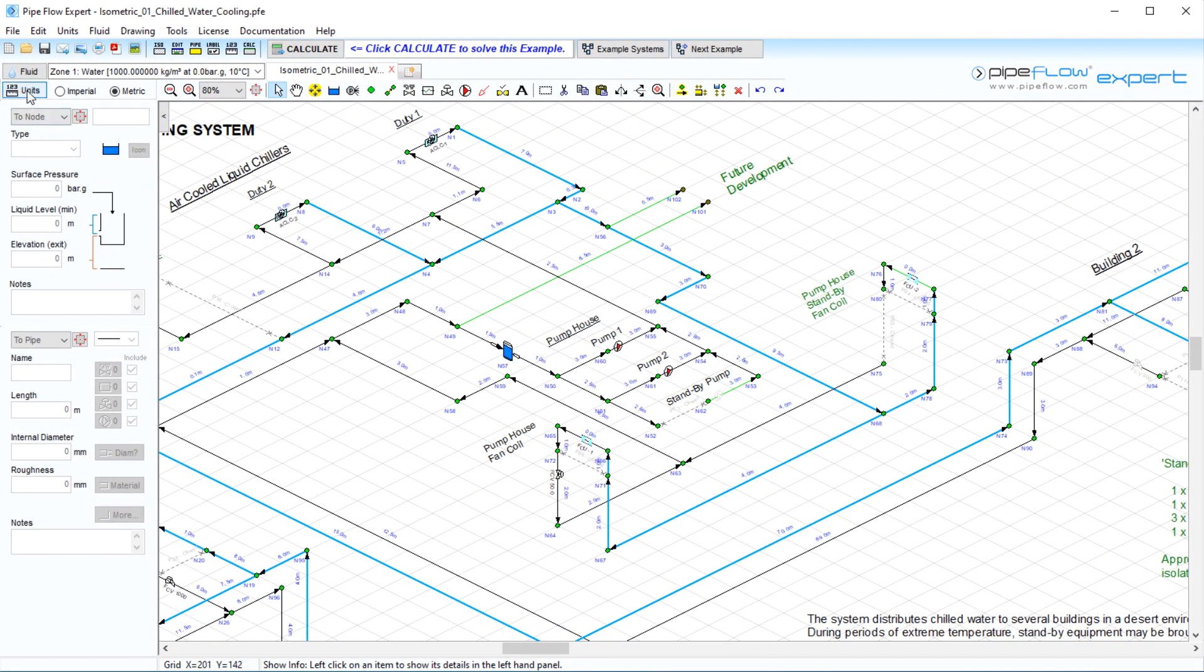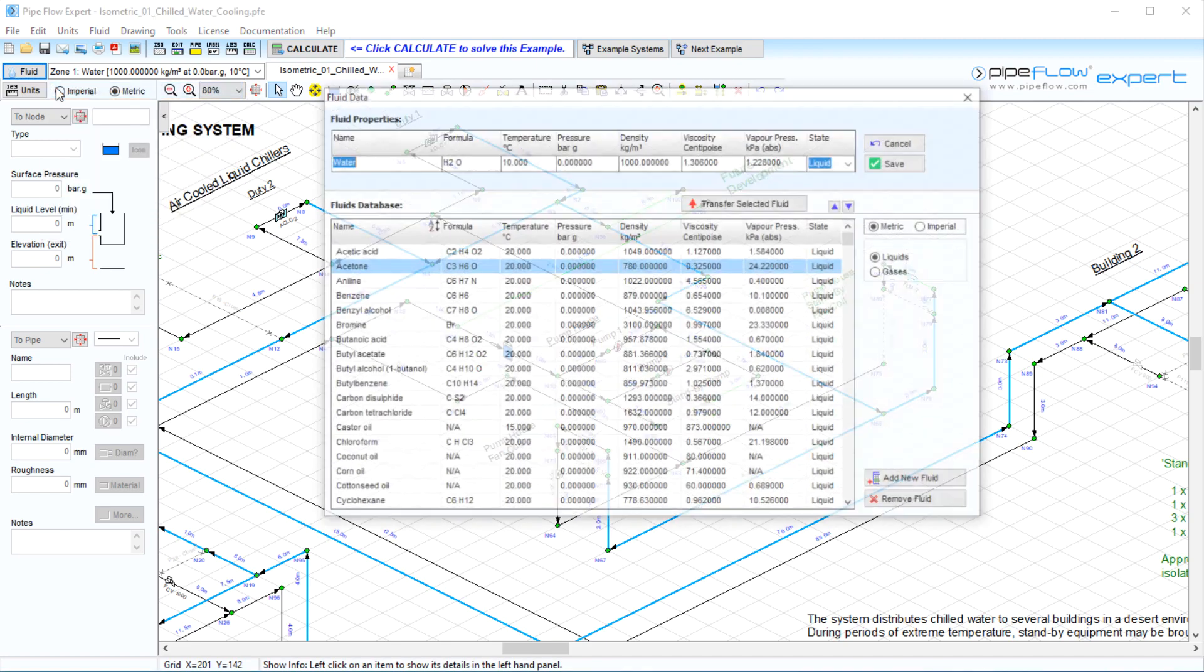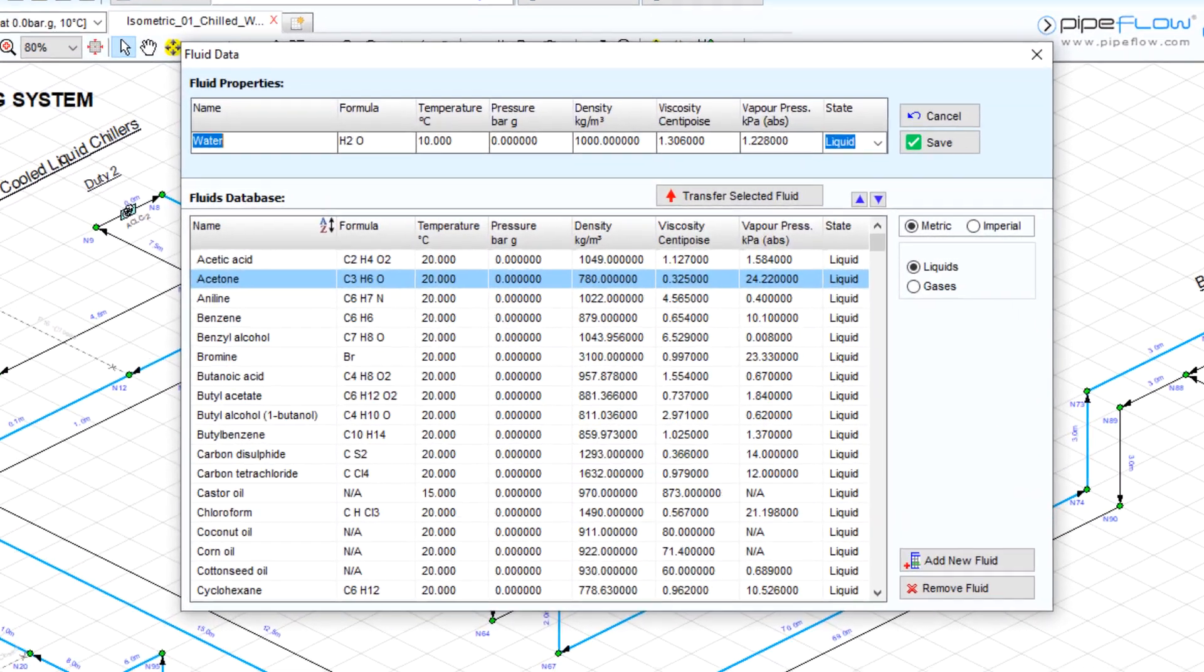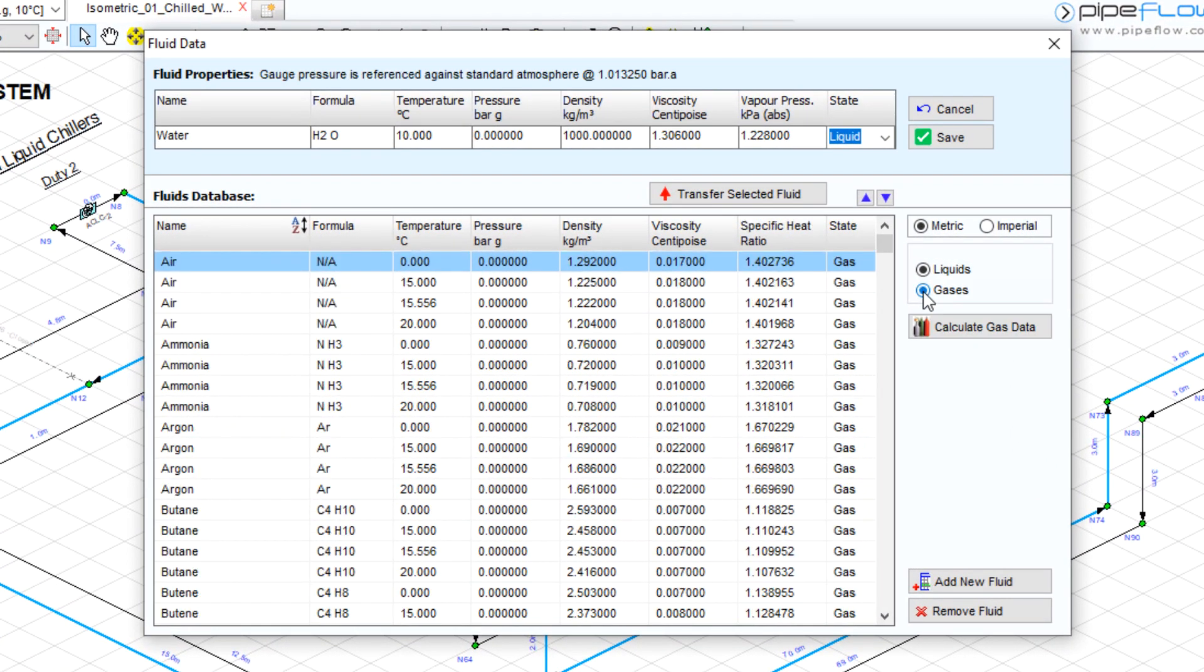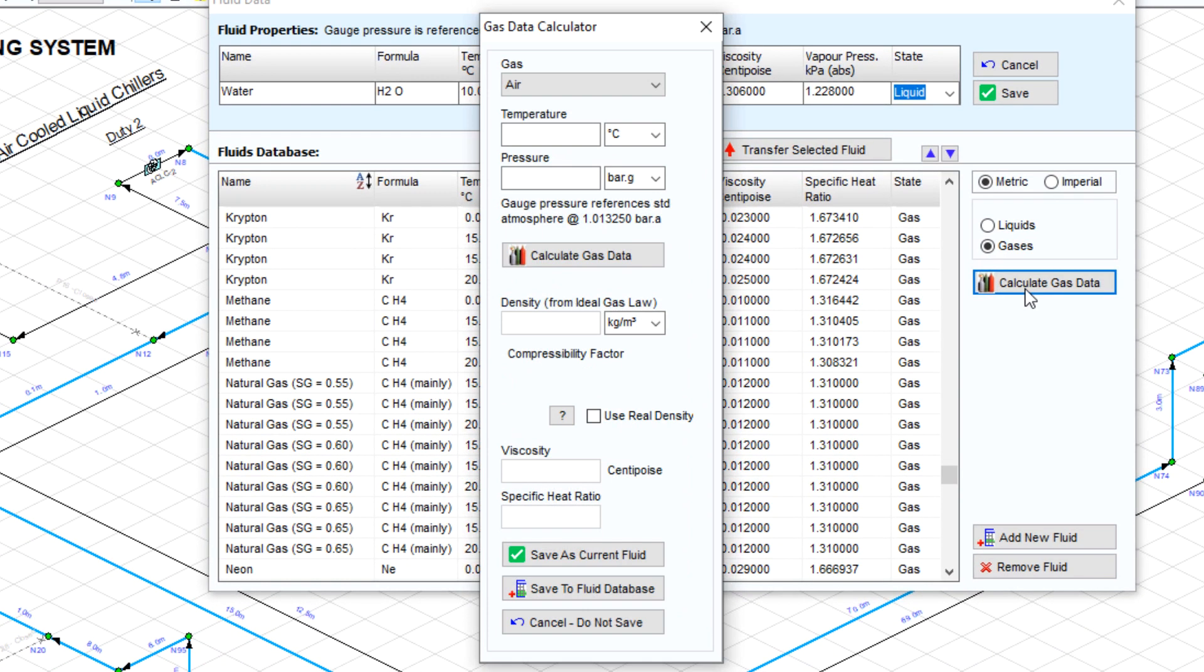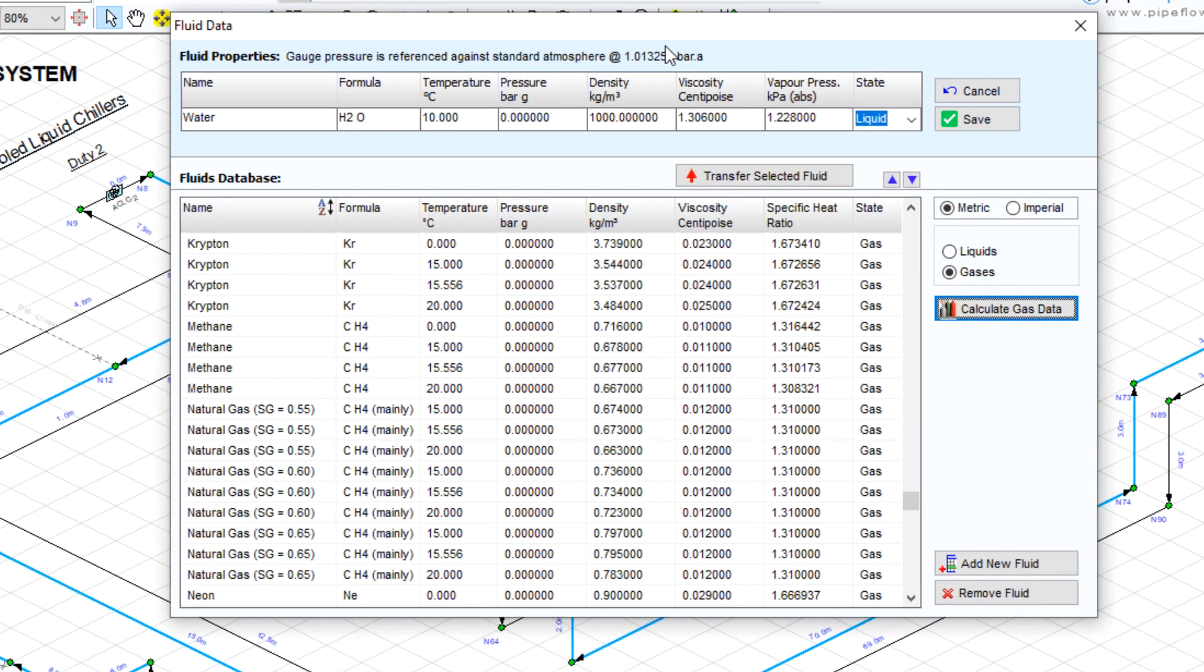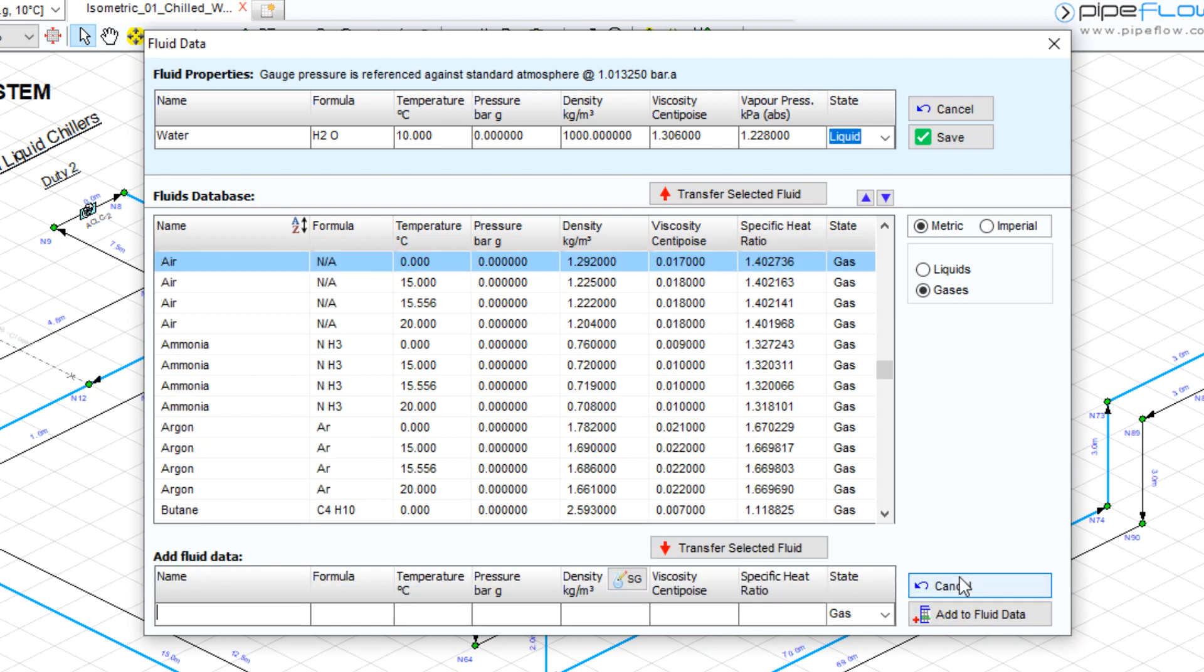The Pipe Flowexpert Fluid Database contains fluid properties for commonly used liquids and gases. It also contains functionality that allows you to calculate new gas data for a specific temperature and pressure condition. Add your own fluid and its properties to the database by specifying the density and viscosity.